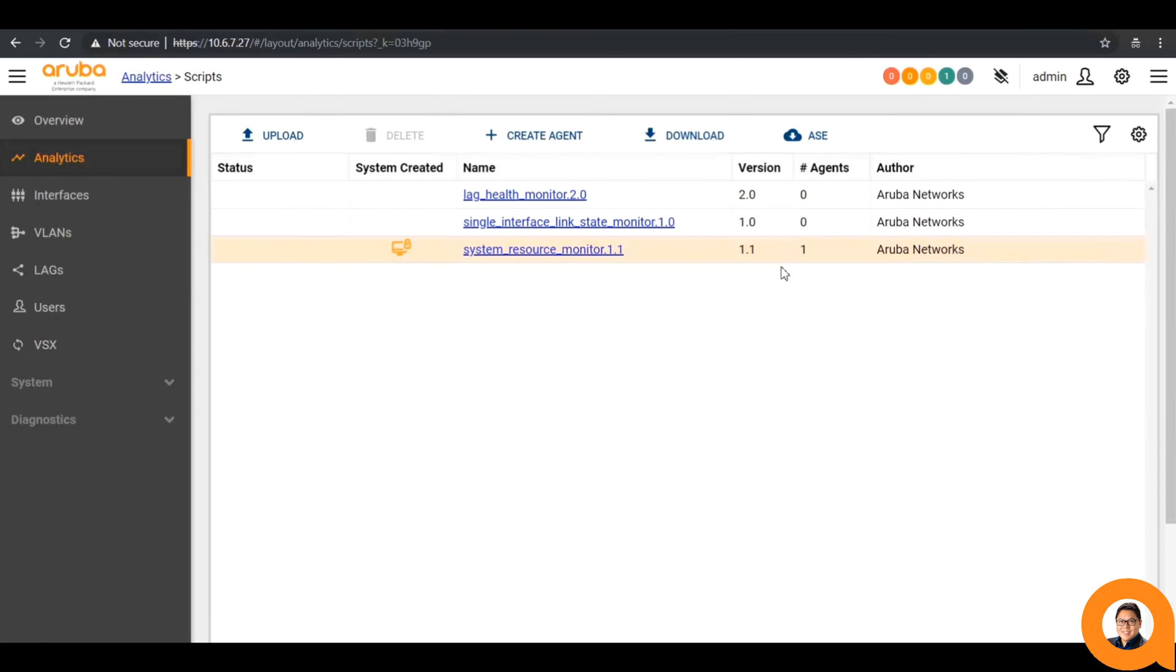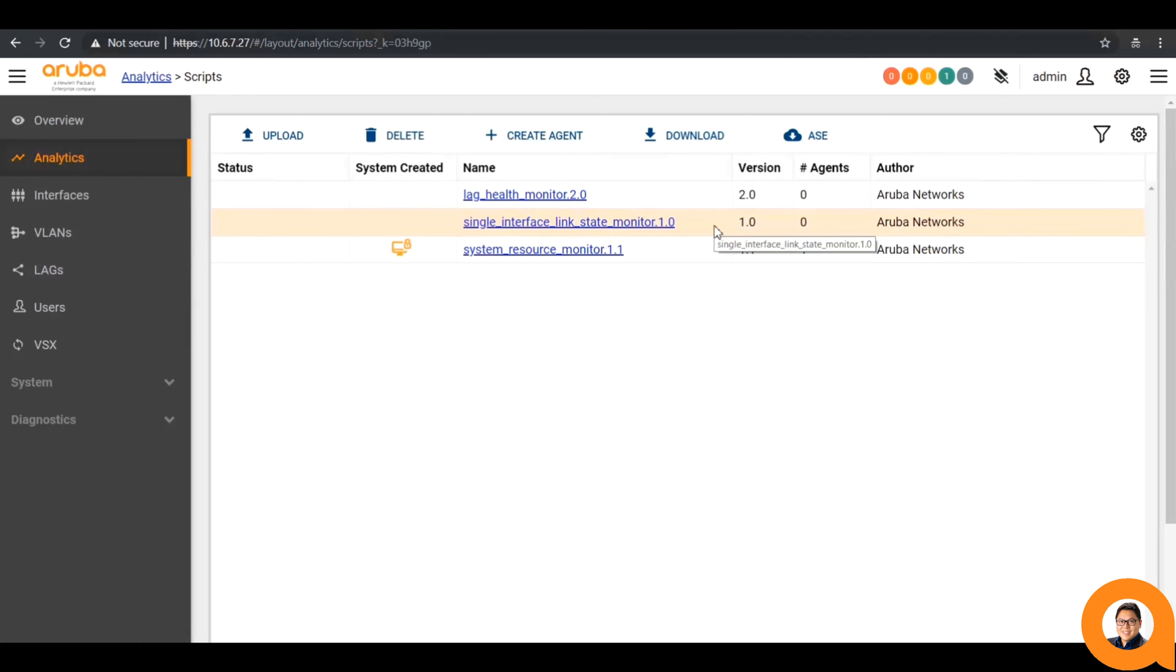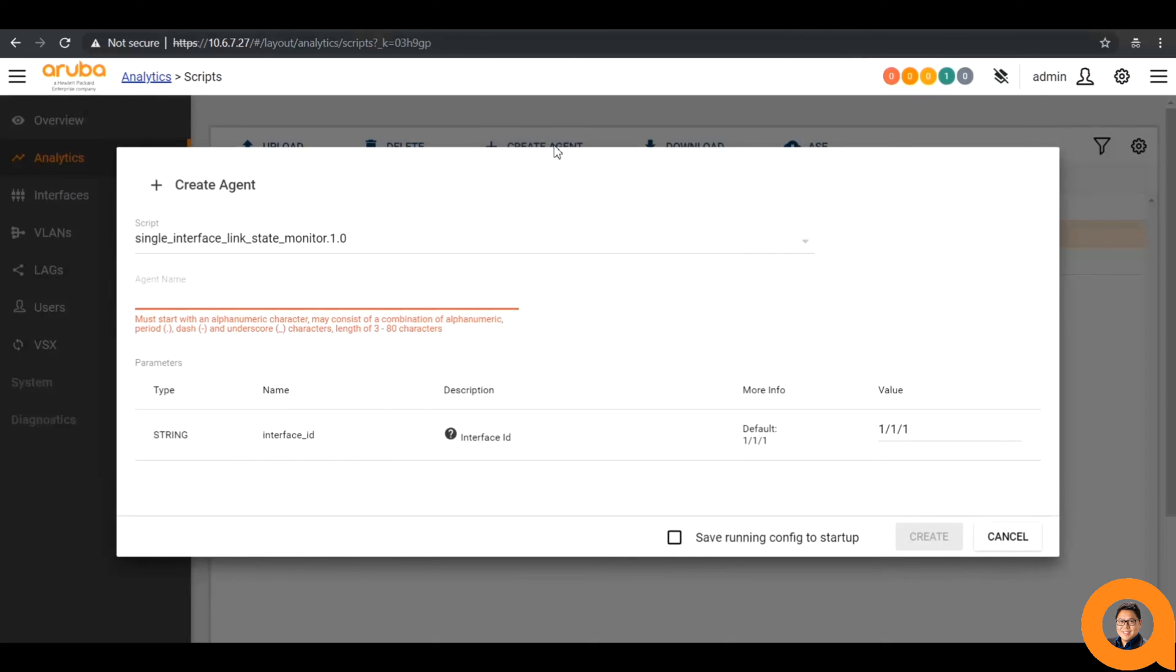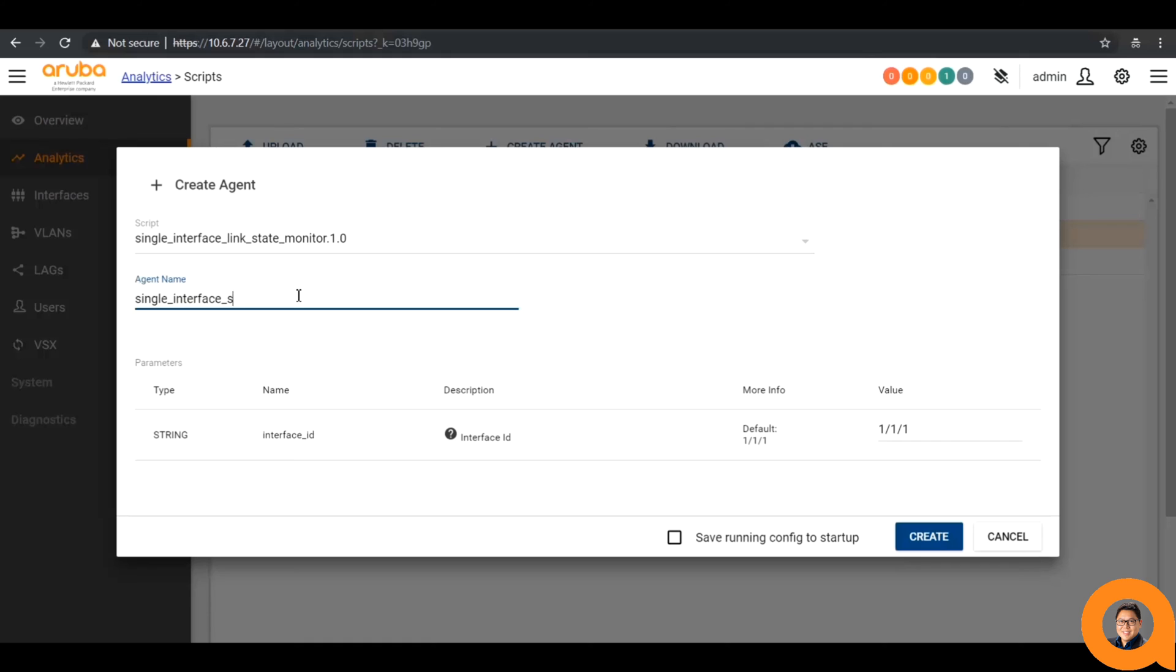After you have a script installed, if you go back to the scripts page, we can see them listed. However, by installing a script, you're only loading the code onto the device. You don't have a running instance of the script until you create an agent. You can have multiple agents per script. Click on a script and then click create agent and this new window will pop up. Give it a name and change any parameter values according to what you want to monitor. I'll specify interface 1148 and then click create.